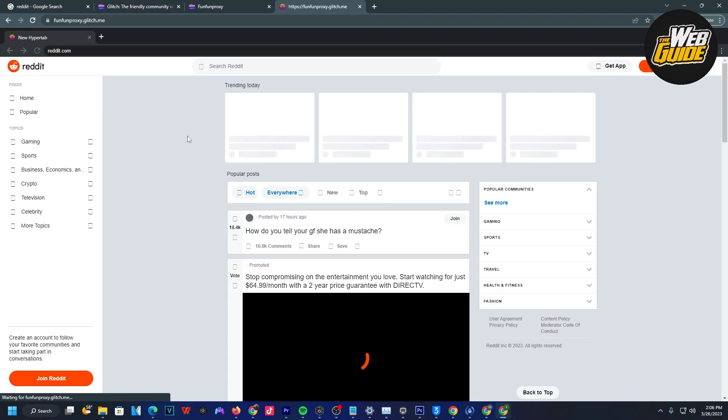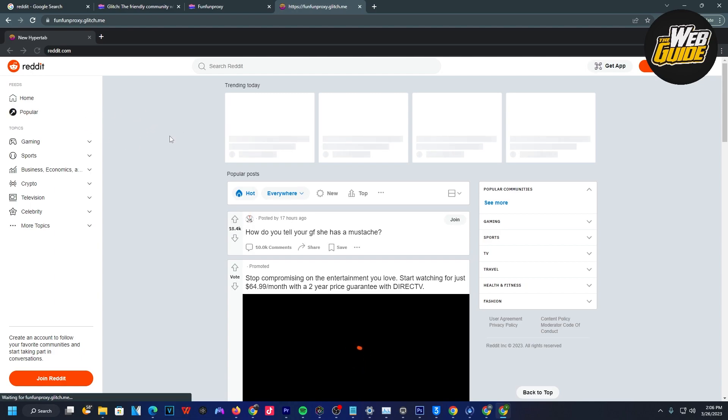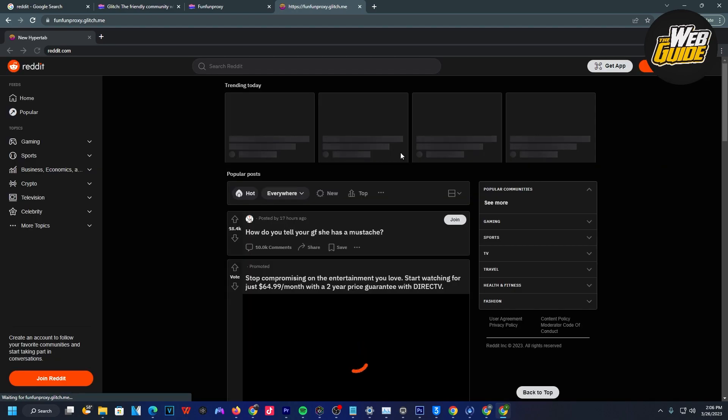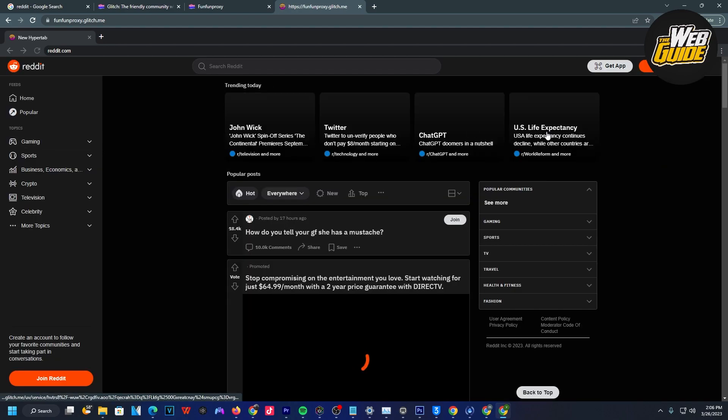You can see now it actually loads up. It does take a little bit to load, but you can see that it loads up perfectly here. Dark mode, whatever it might be.